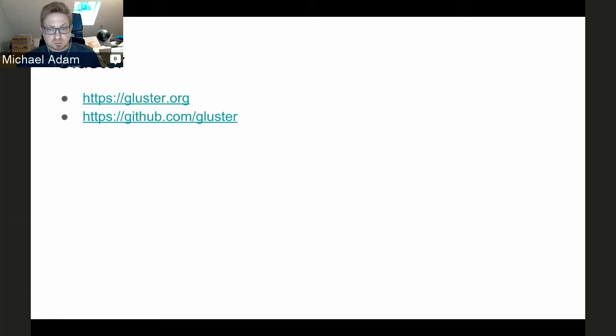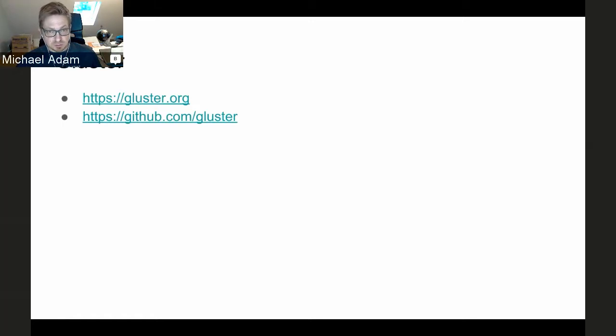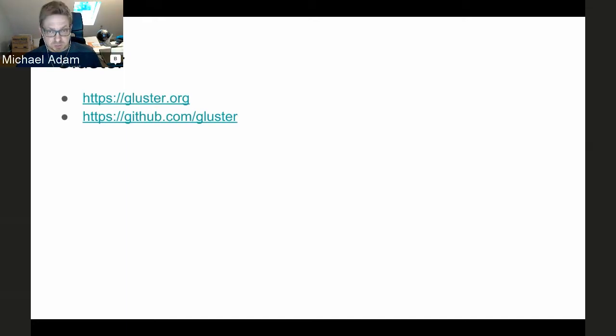GlusterFS is an open source project. You can visit its home at gluster.org and its GitHub at github.com/gluster/glusterfs. Red Hat ships this as part of the Red Hat Gluster Storage product (RHGS), but the upstream community-facing project lives there.